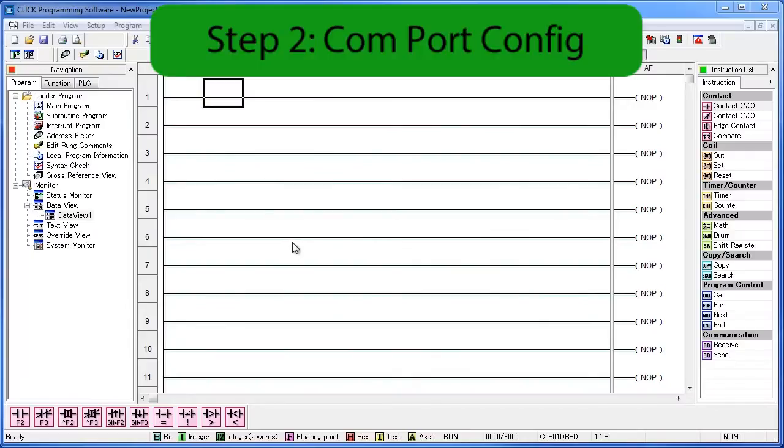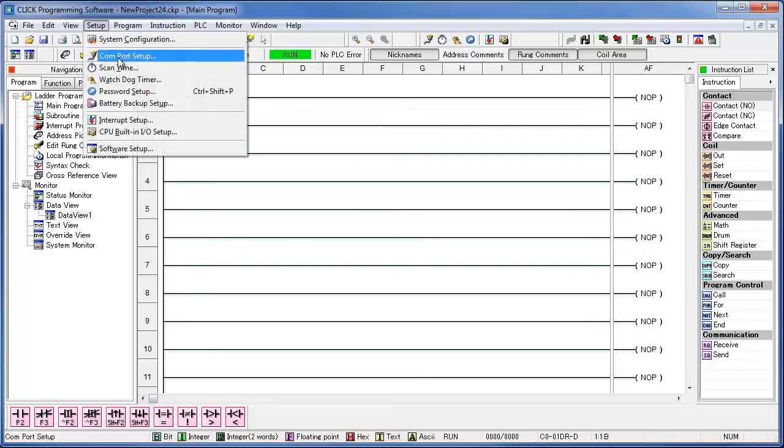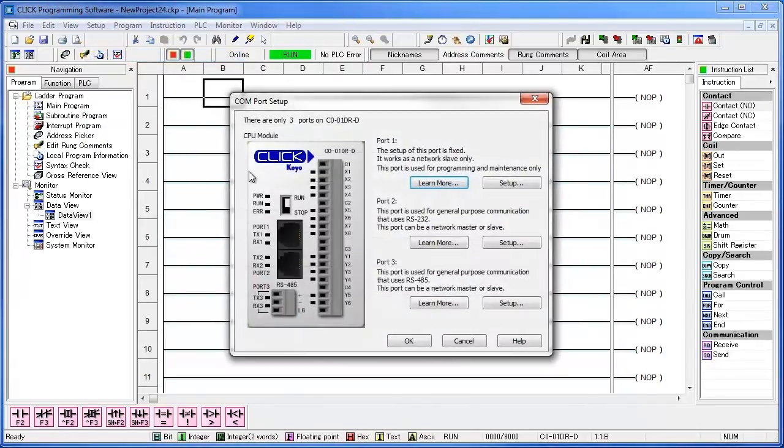Step 2. We need to configure port 2. To do that, go to Setup, and then Comport Setup. We need to setup port 2, so go ahead and choose that.